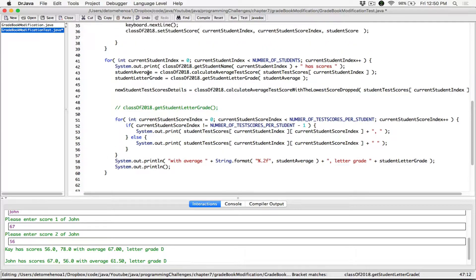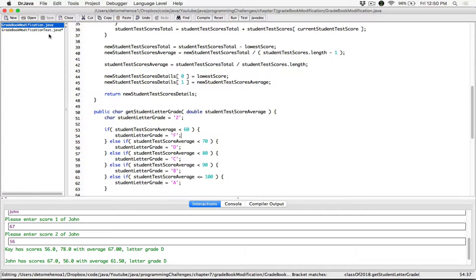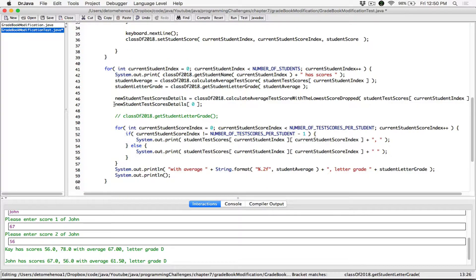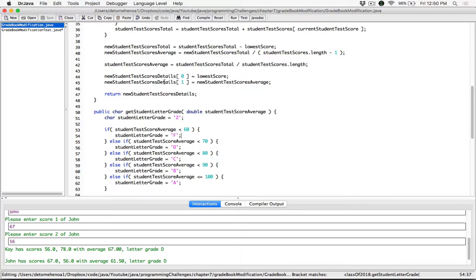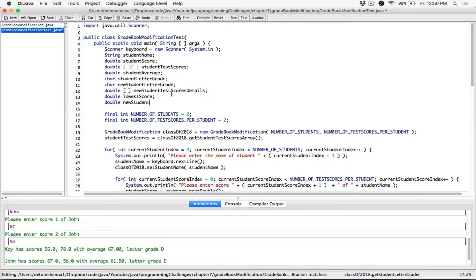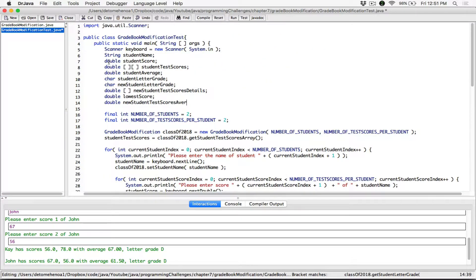This array contains the lowest score and the new average. We created a new variable called lowest score. To get the lowest score, it's stored in the very first index — index zero — of this one-dimensional array. So we're accessing index zero of this array, and this is going to return the lowest score, which we store in the variable called lowest score. The same way, we need a new average. So I'm going to declare another variable and call it new student test scores average. The scope of these variables are within this main method here.